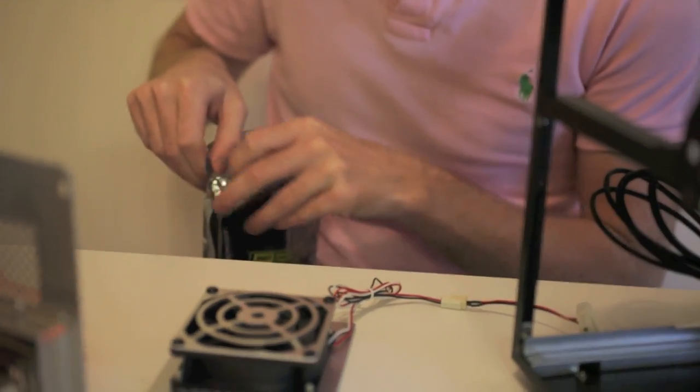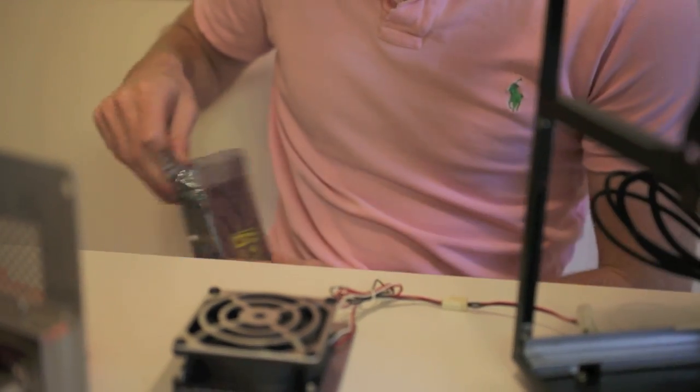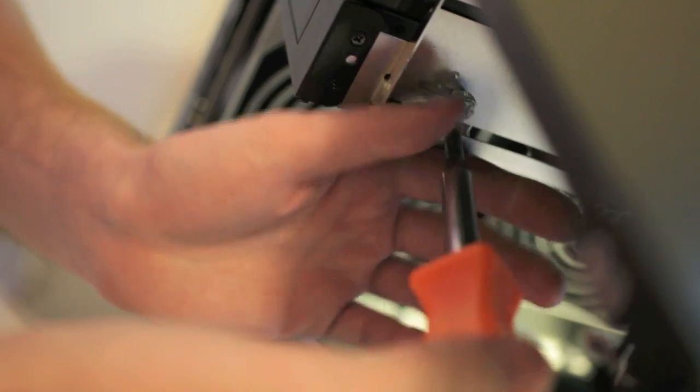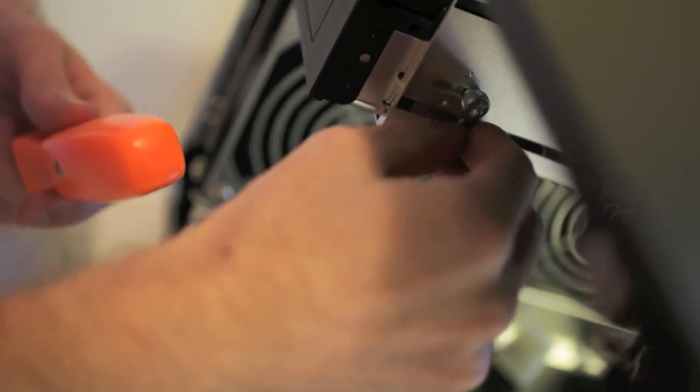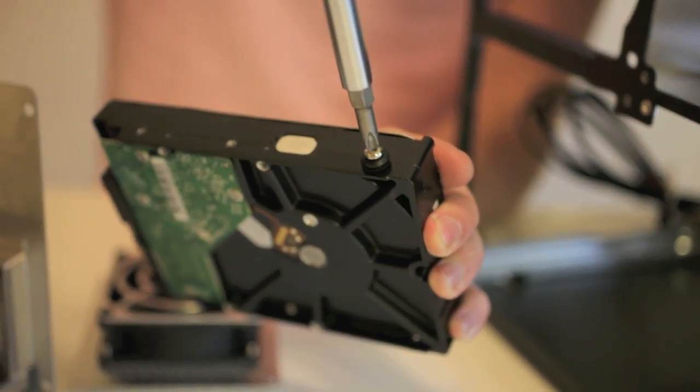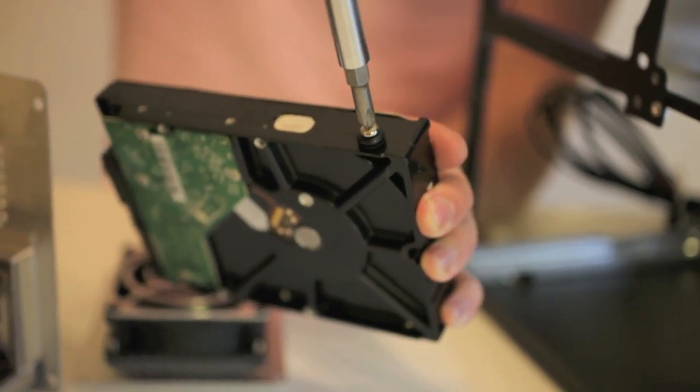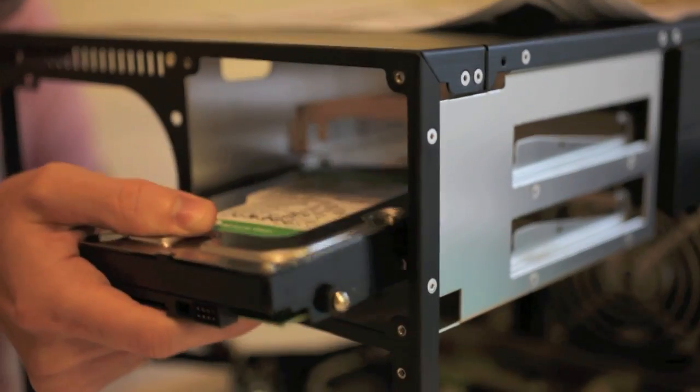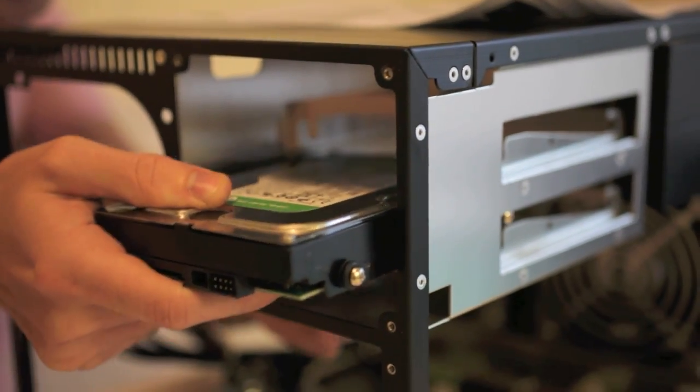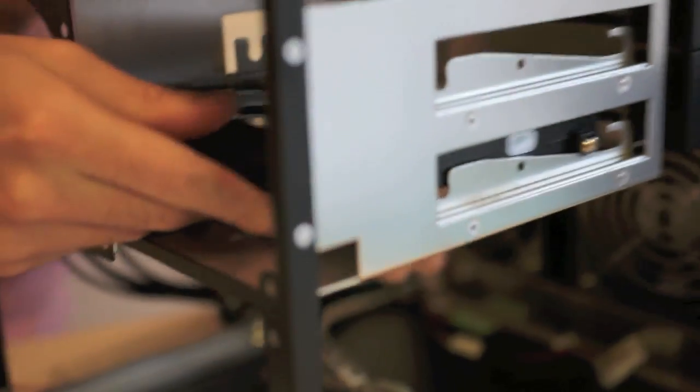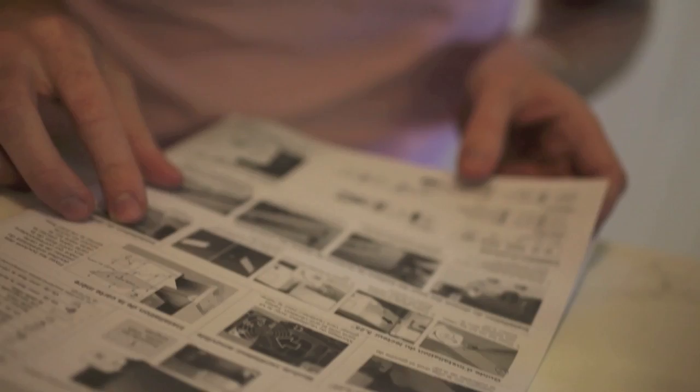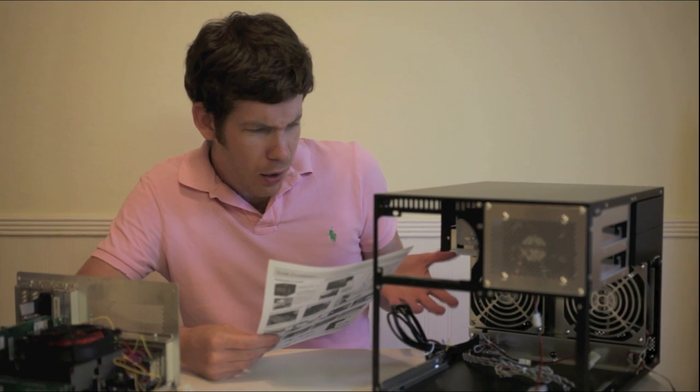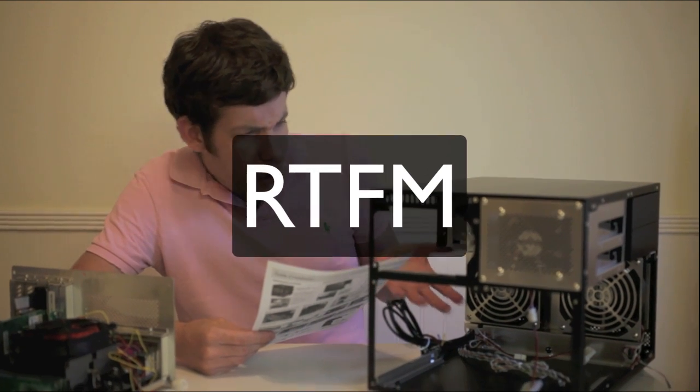Next, we'll install our hard drives. Some cases will have a hard drive bay that you need to take out and screw onto the hard drive, while others will let you just slide it right in and screw it in afterwards. This case required some rubber stoppers to be screwed in before sliding it into place. Once again, look at your case's instructions for details on how your specific case works. Are you beginning to see a pattern here? Read the manual.